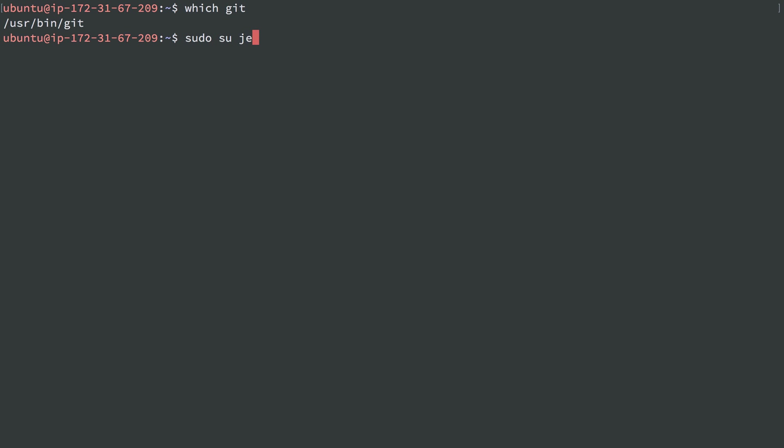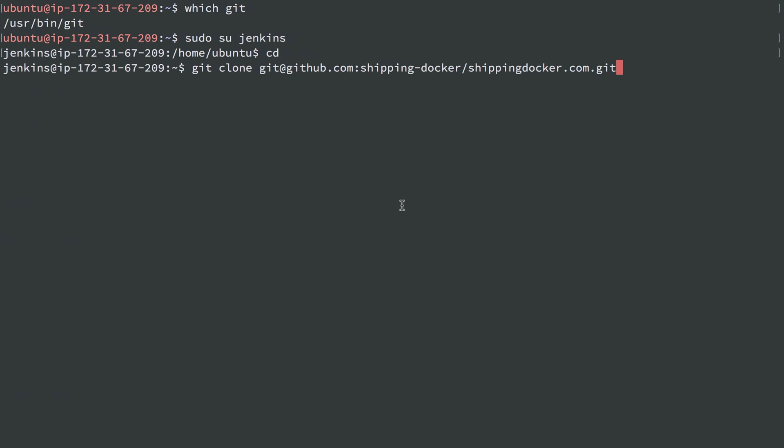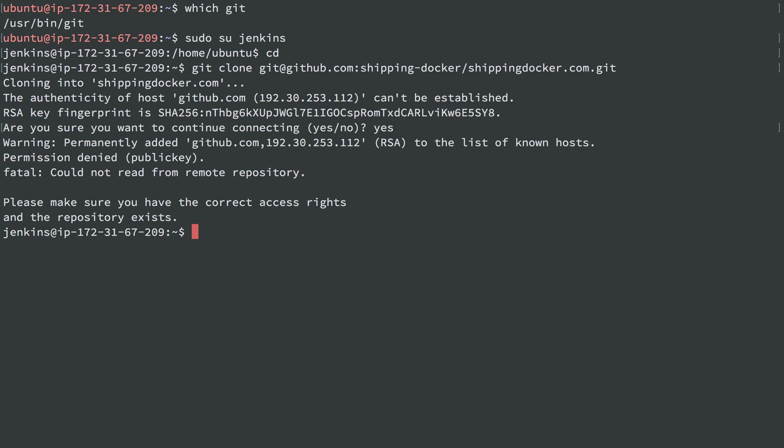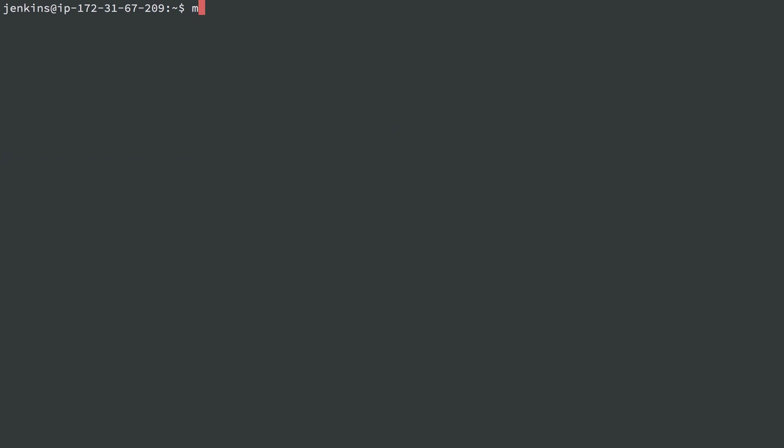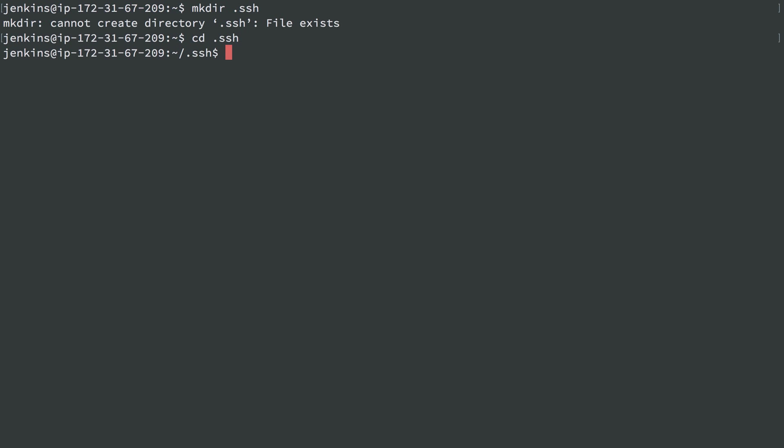and head to my home directory, I'll do git clone with the URL of the shipping-docker repository. We'll see that I don't actually have access to it. What I need to do is make sure the user Jenkins can access repositories that it's going to be working with.